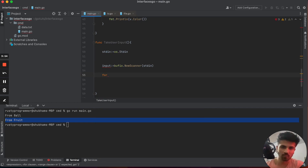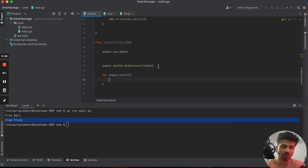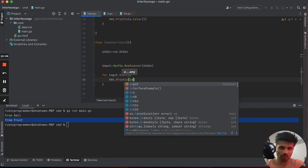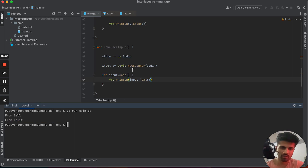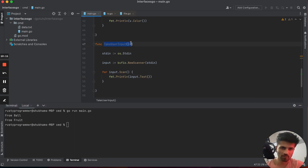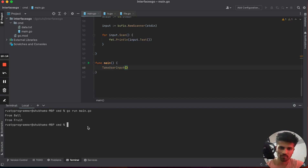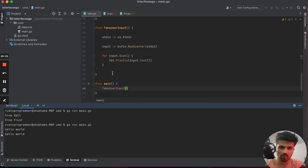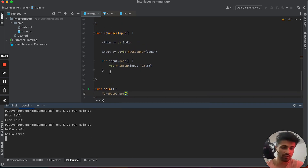Now to take input from the user, I use the input.Scan() method and wait for the user to provide input. Once the user has typed something, I print out input.Text(). Running the code and calling takeUserInput — if I type 'hello world', it prints out 'hello world'. This is a basic example of how interfaces are used in Go's internal libraries.